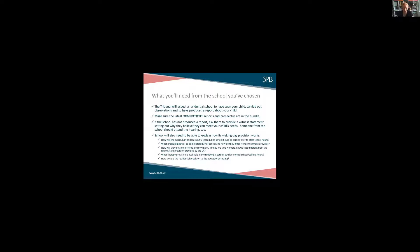It comes down to what those care workers are actually doing — are they involved in delivering educational programs? These are things the school needs to break down very specifically for the tribunal and for the local authority to make it absolutely clear that what is happening after school is waking day curriculum. The other question that might arise is what therapy provision is available in the residential setting outside of normal school hours. That is really important, because often the reason waking day curriculum is sought is that the child has very complex needs requiring very flexible therapy that can be delivered across the whole day. You don't want to get into tribunal and find out that your residential setting only has the therapist your child needs on site for one day a week, or that therapists never go into the residential setting.